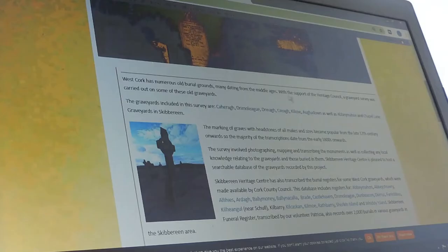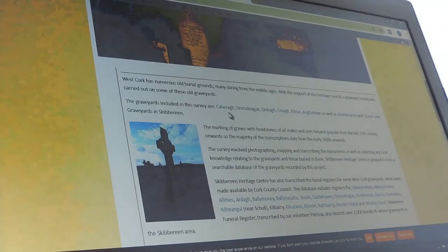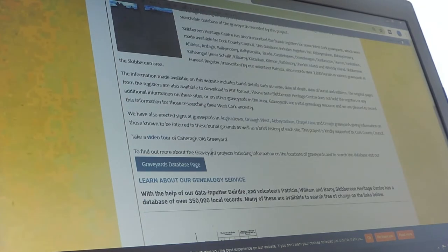Graveyard surveys, as the name implies, is a full survey of the graveyard including photographs of the headstone and so on, and the burial registers are another matter. So let's start with the graveyard surveys. The list of places where we did carry out the graveyard survey are up here at the top of the page.